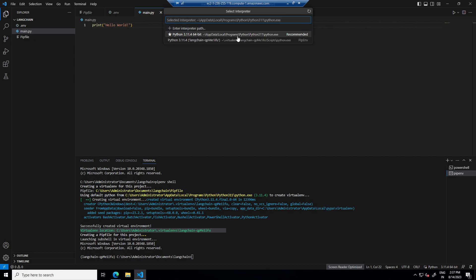In this one, Python select interpreter. And in interpreter right now it's default one, so we will select our this one Langchain qp.